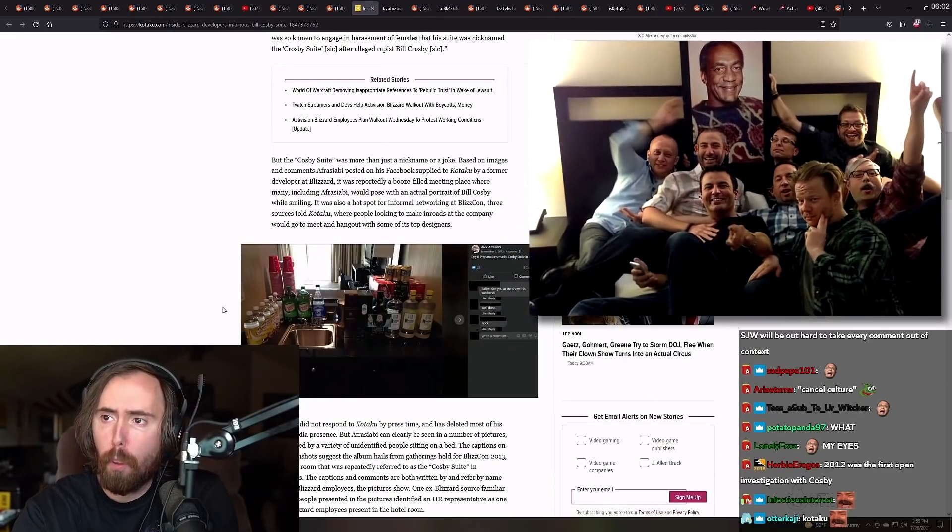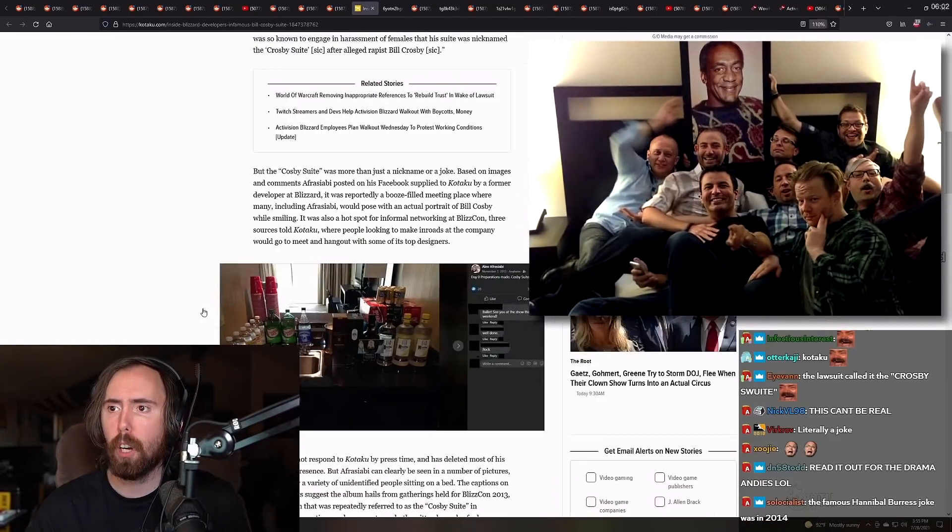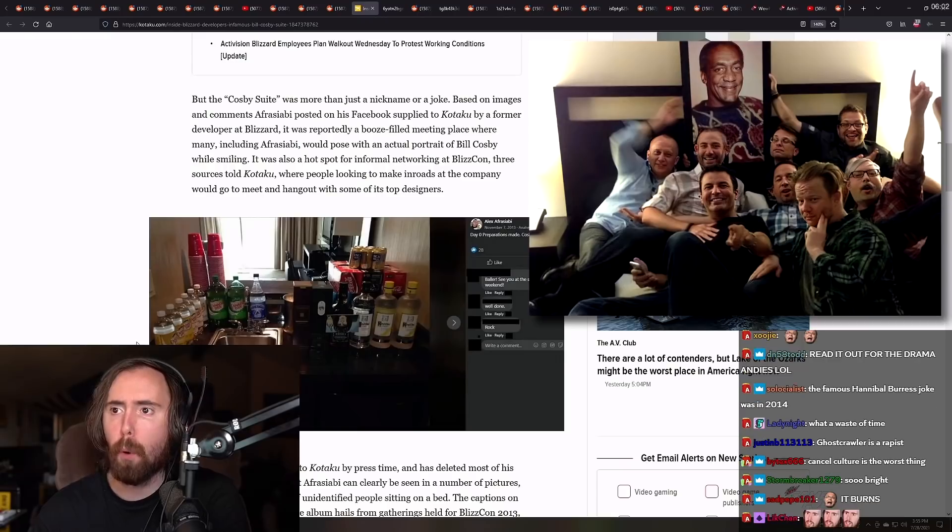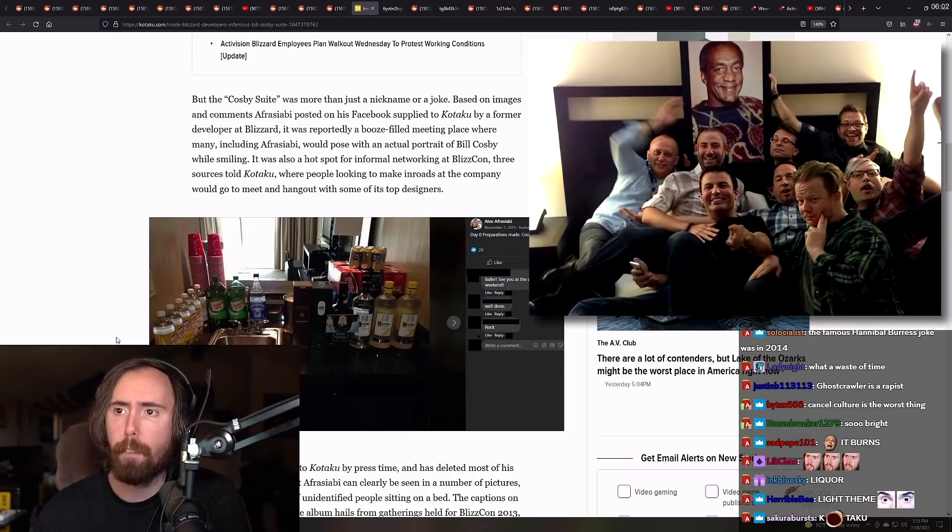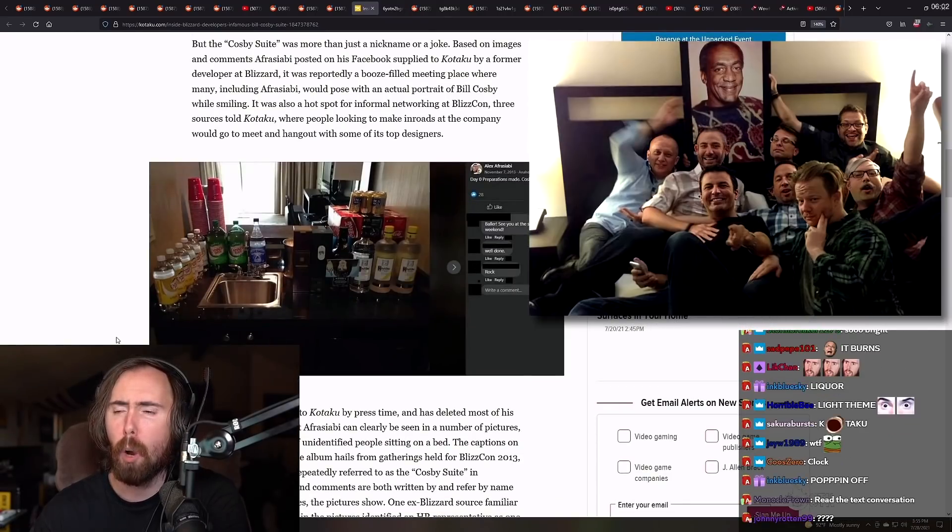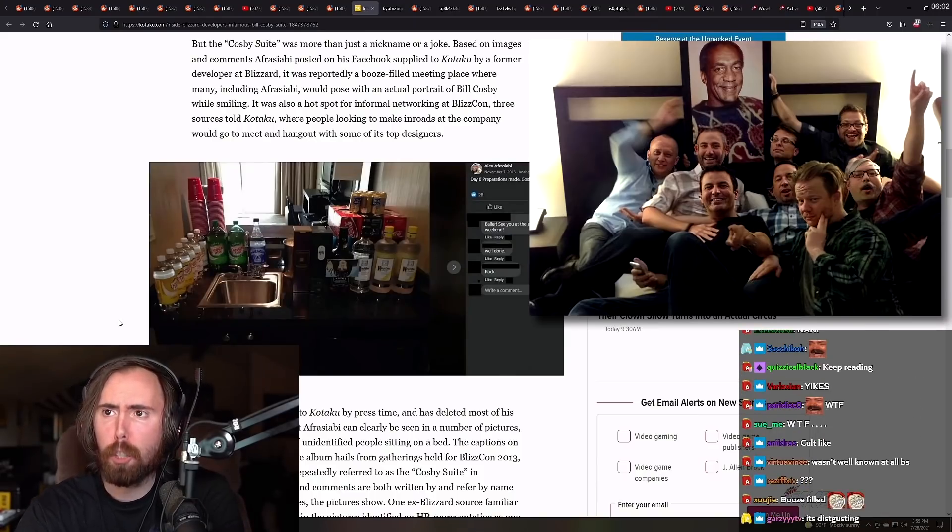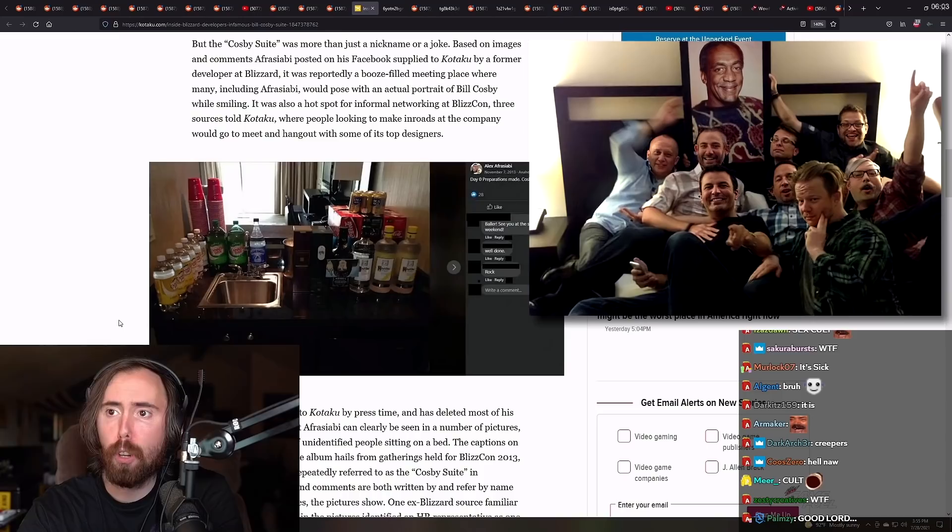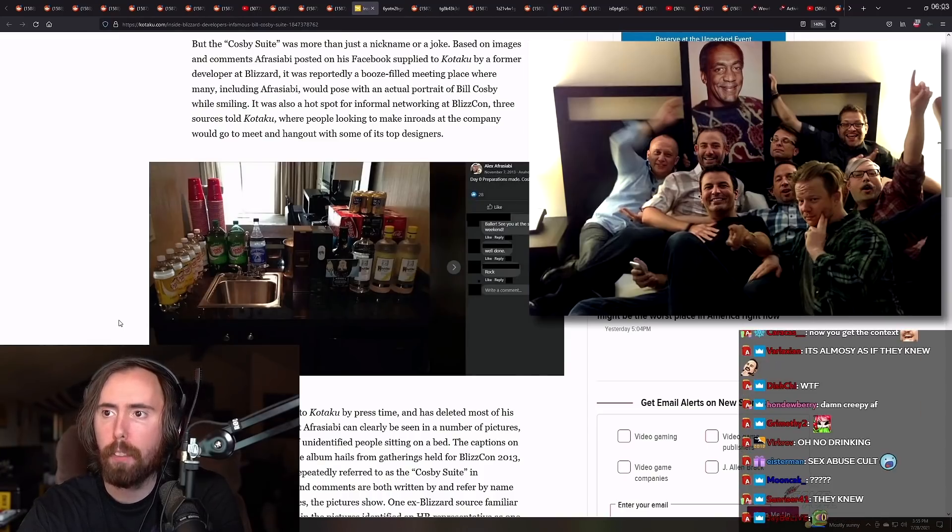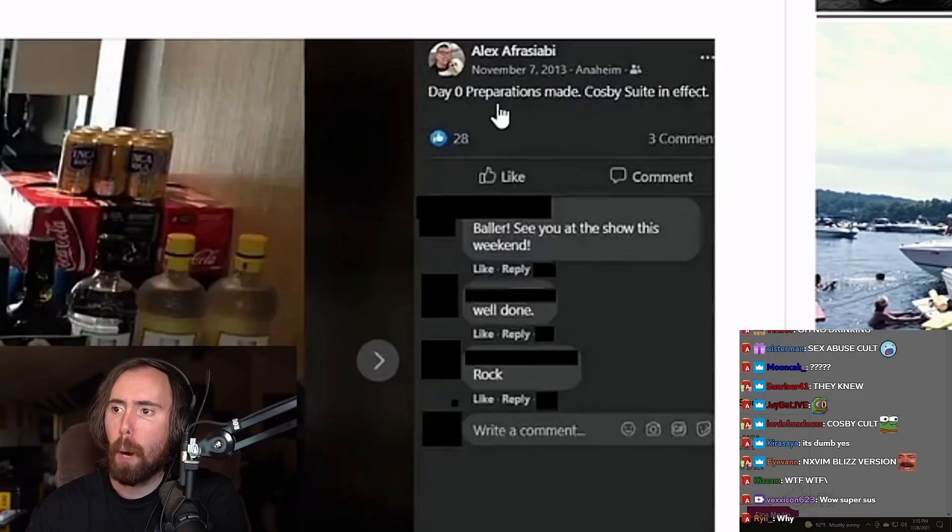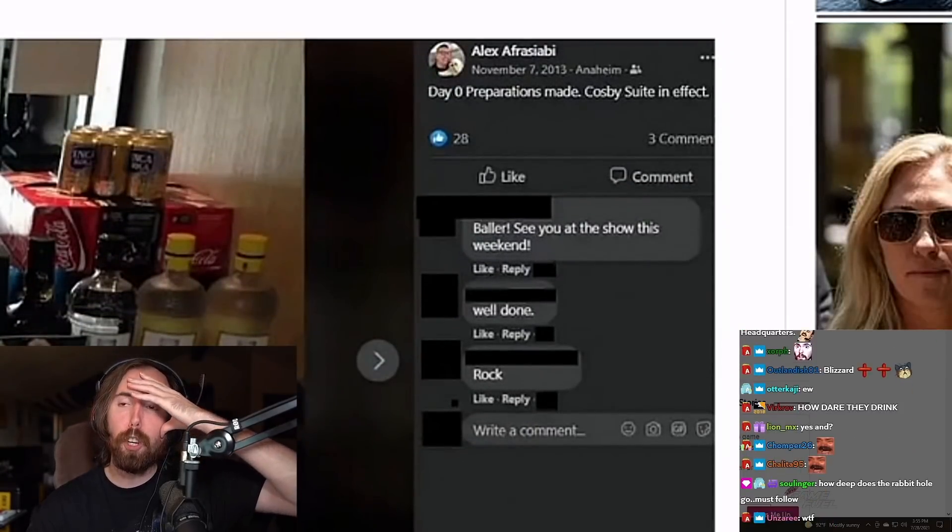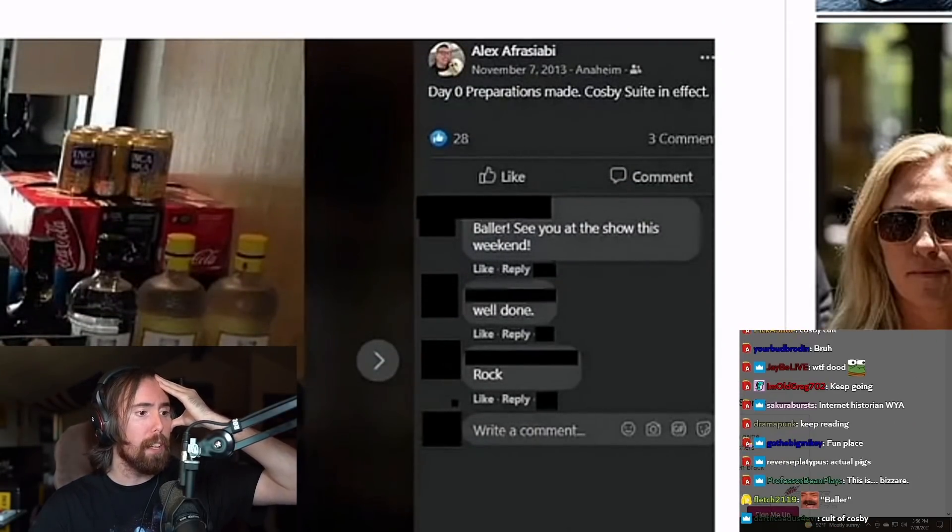But the Cosby suite was more than just a nickname or a joke. Based on images and comments Afrasabi posted on his Facebook, supplied to Kotaku by former developer at Blizzard, it was reportedly a booze filled meeting place where many, including Afrasabi, would pose with an actual portrait of Bill Cosby while smiling. What? This is so weird. What the fuck? Honestly, I'm just so weirded out by this.